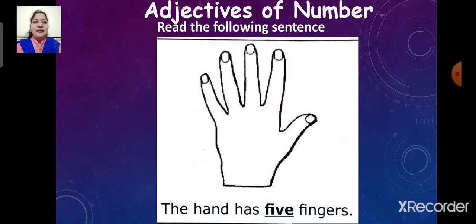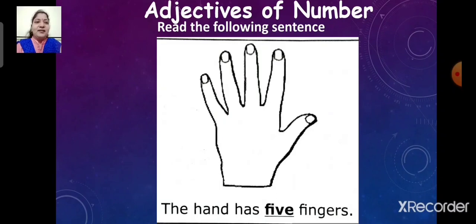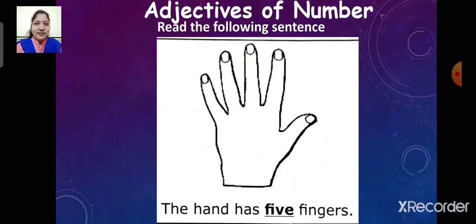Read the following sentence: The hand has five fingers. Here, the underlined word is five. So the word five is an adjective. It describes the noun fingers.